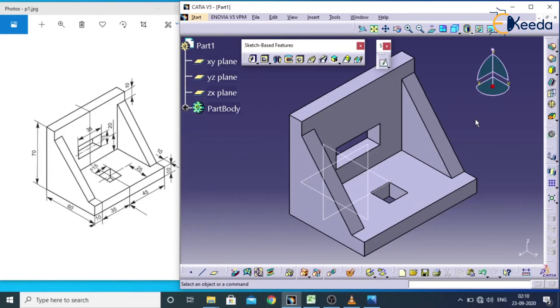In the next lecture, we will see creation of one more 3D model by using pad and pocket in part design. Thank you.